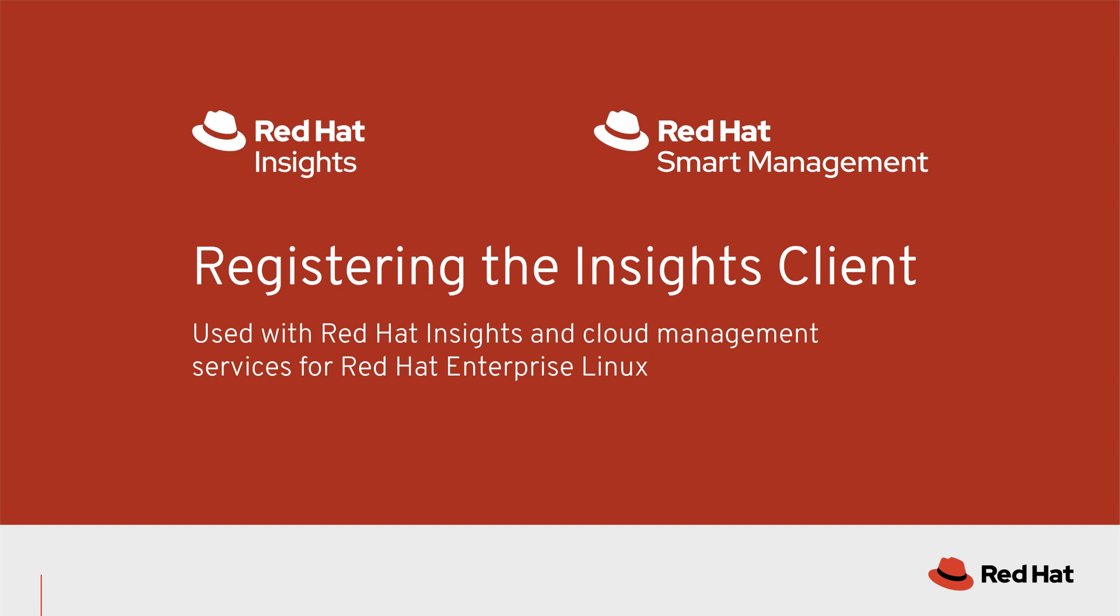Let's take a look at how simple it is to install and register a host to cloud.redhat.com. You may be interested in doing this if you're planning to use Red Hat Insights or cloud management services for Red Hat Enterprise Linux.